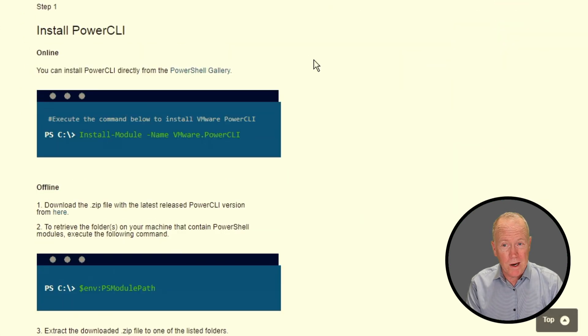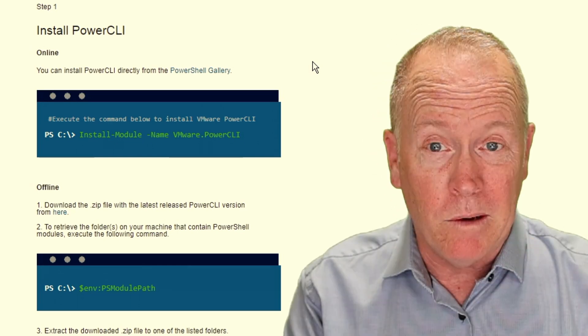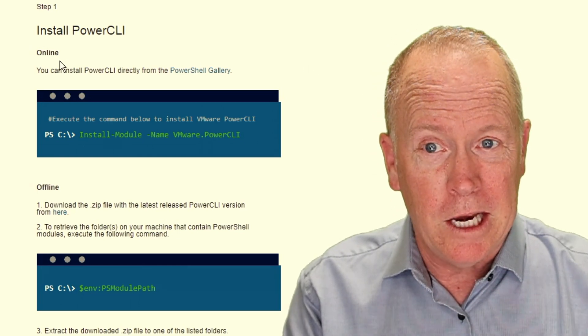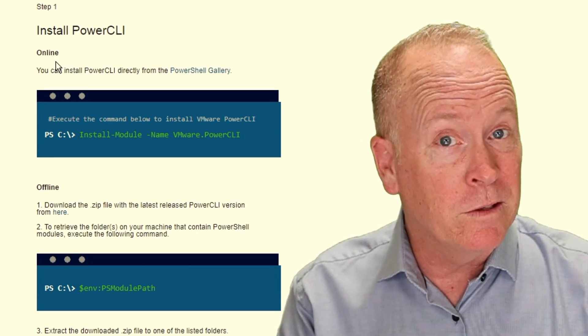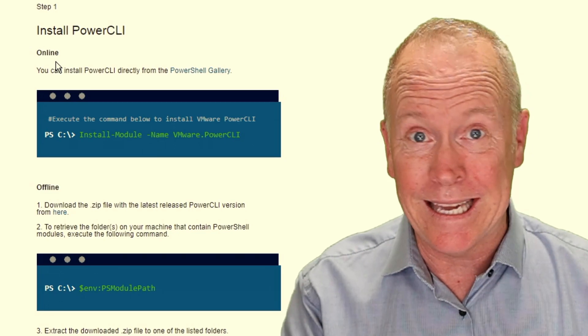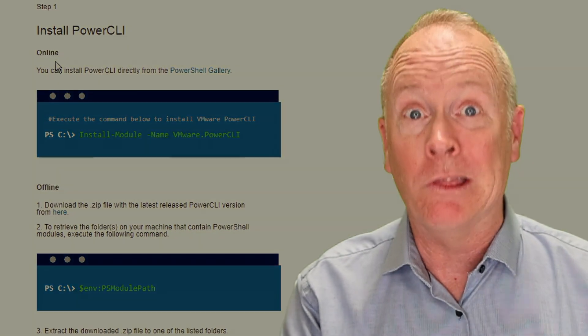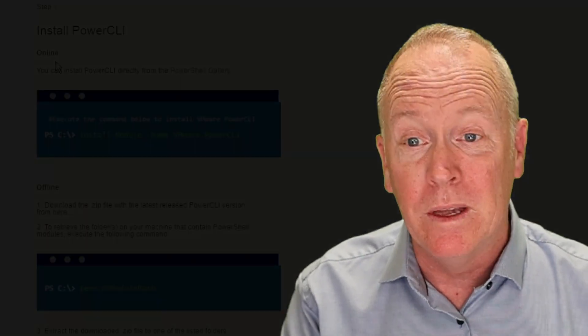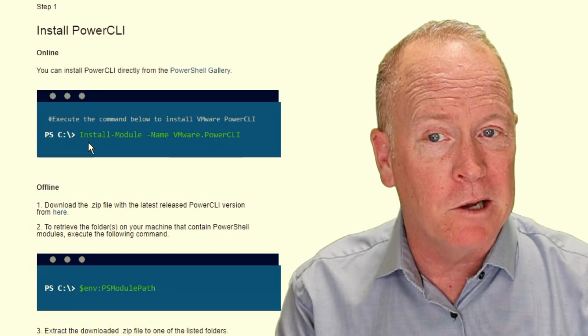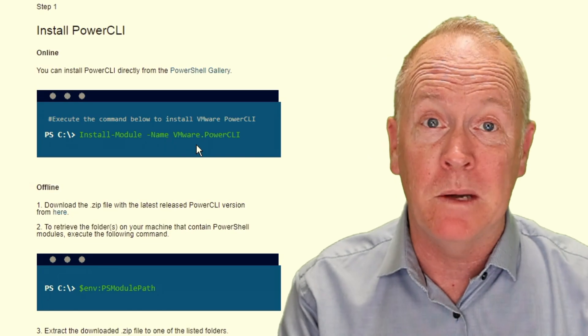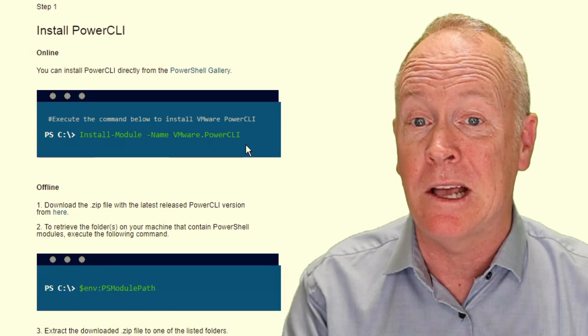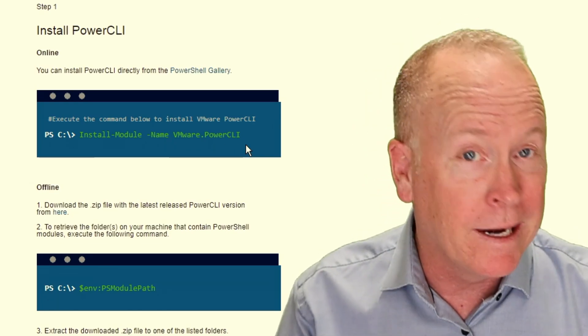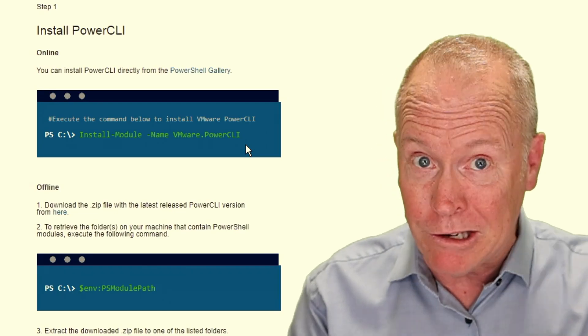Step number one is to install PowerCLI. Now, you'll notice here that we have instructions on how you can easily install PowerCLI online. You may have noticed me using this exact technique in a previous video. I used install-module-name VMware.PowerCLI, and just like that, I got VMware PowerCLI installed, and you can too.